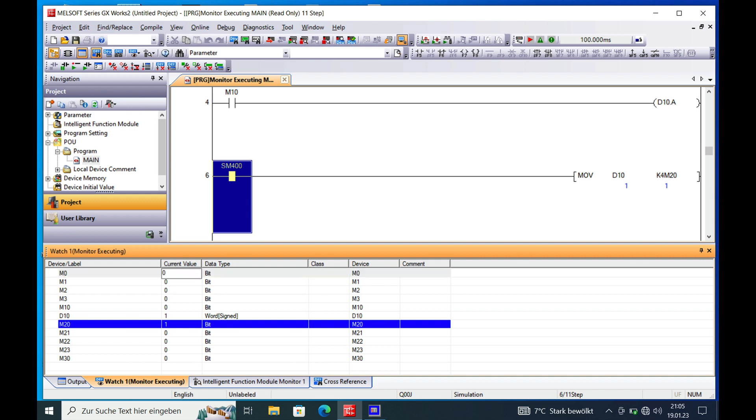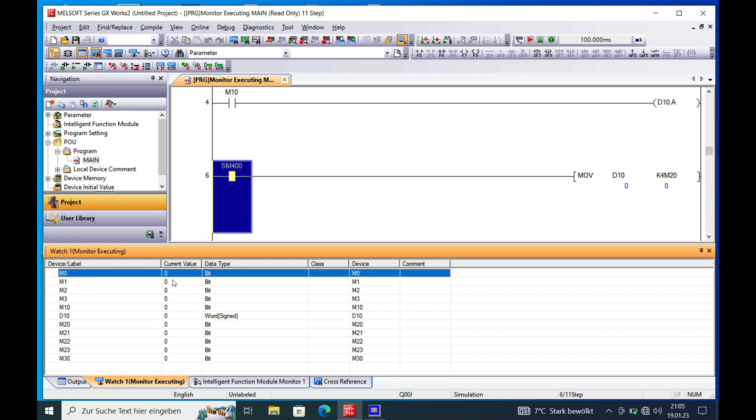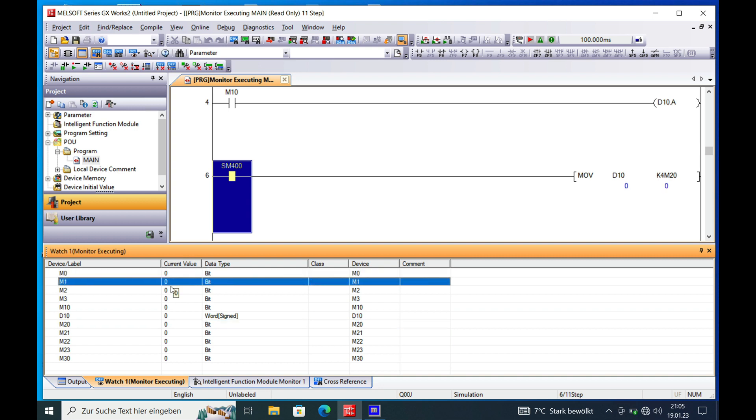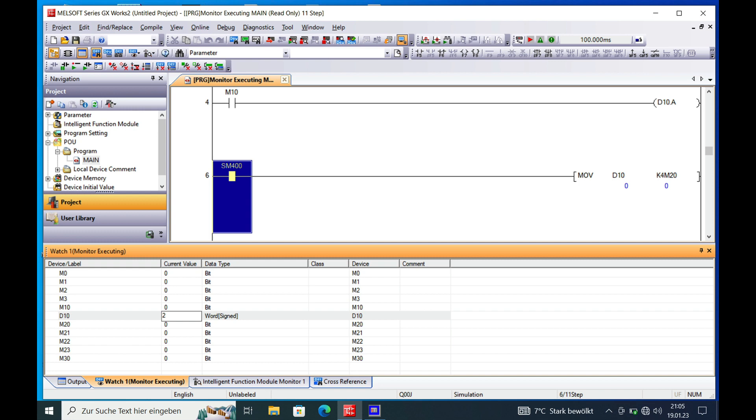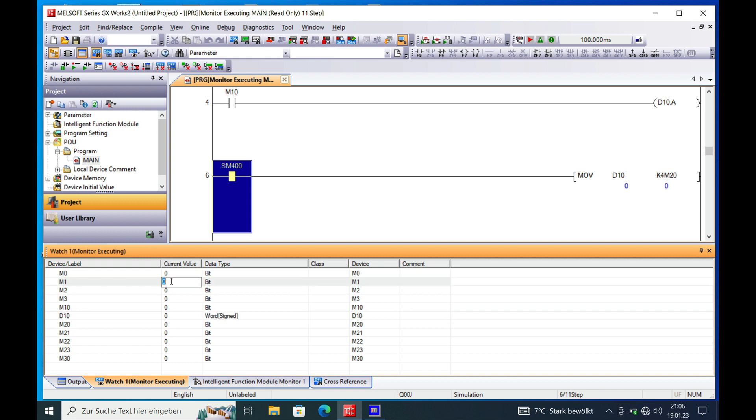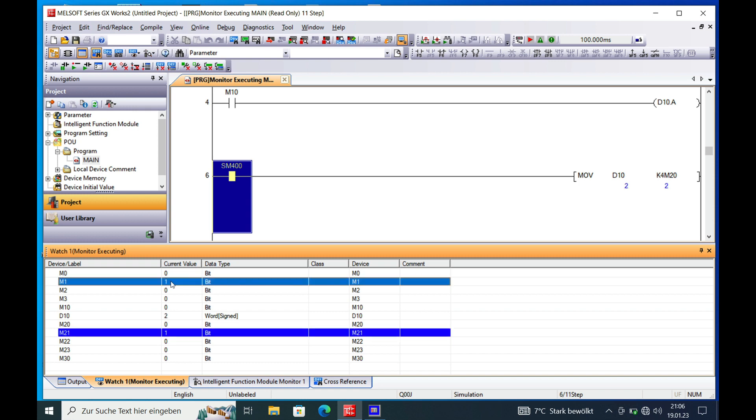So if we put the value 2 in D10, we will see M21 switching on. And I have to do this with M1 because it gets overwritten. So we have the value 2 in D10, which puts it over to the second bit in the instruction K4M20.